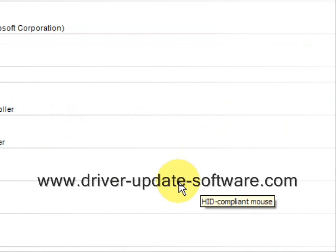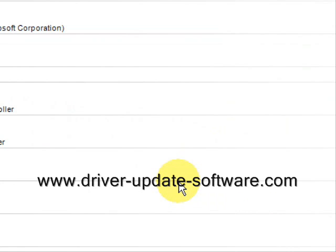Once again, simply just visit www.driver-update-software.com or you can click the link in the description box to the right. Install the software, scan your computer, and begin updating your drivers and see if that works.